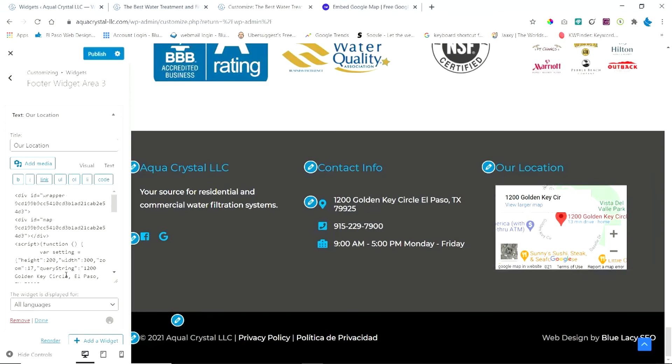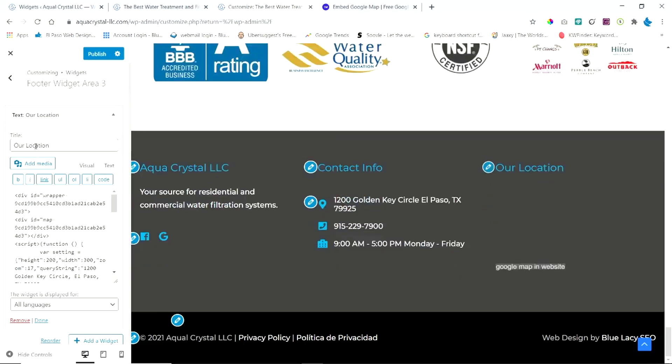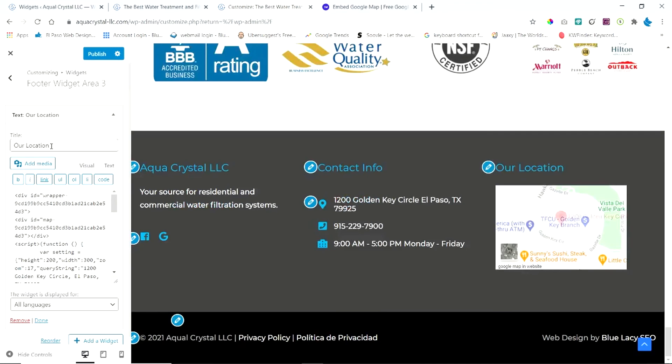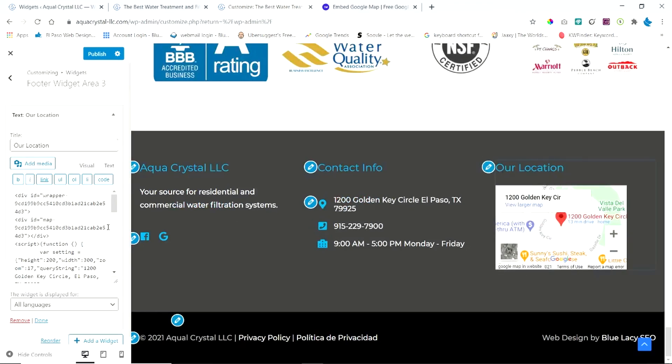And you can paste the code in here and give the title. Like I put our location. And once you paste the code, make sure you publish it.